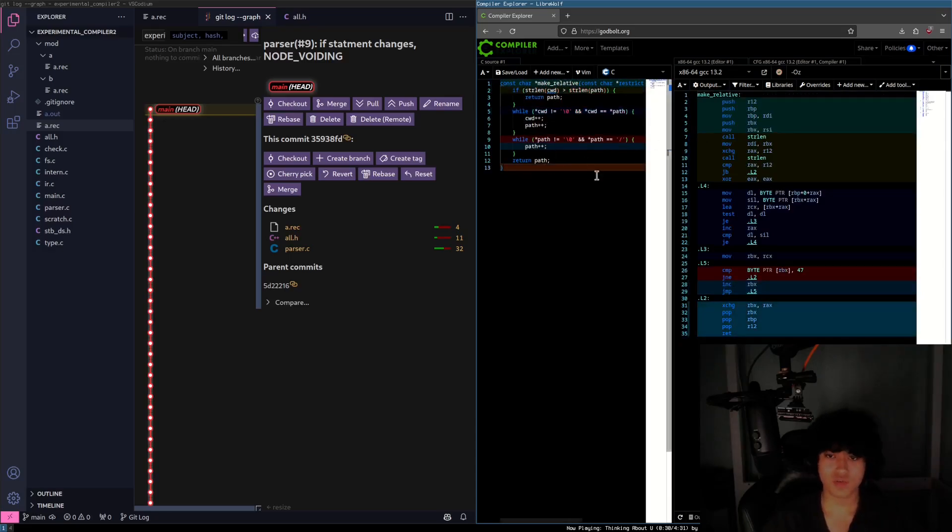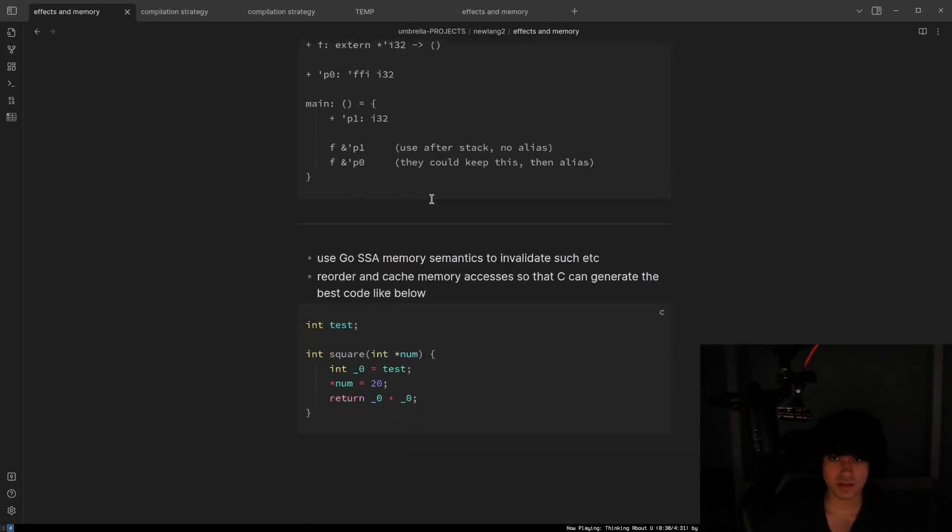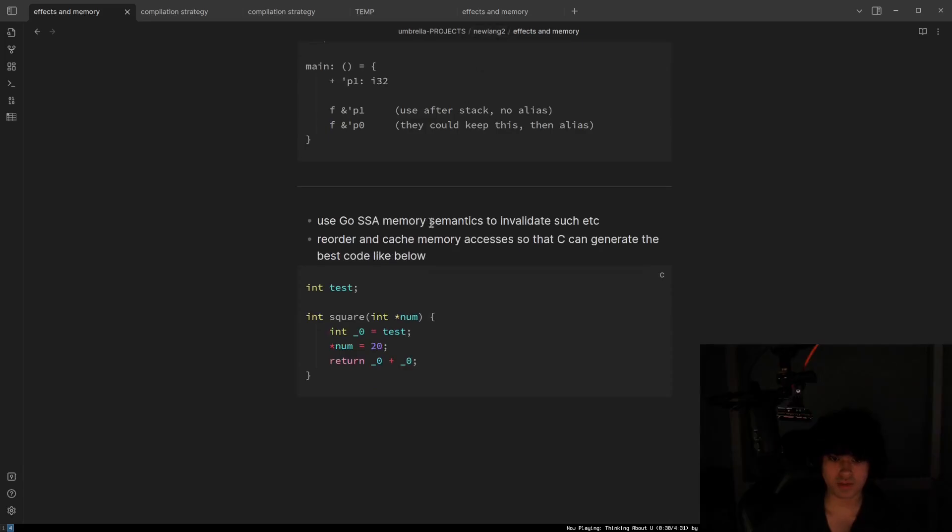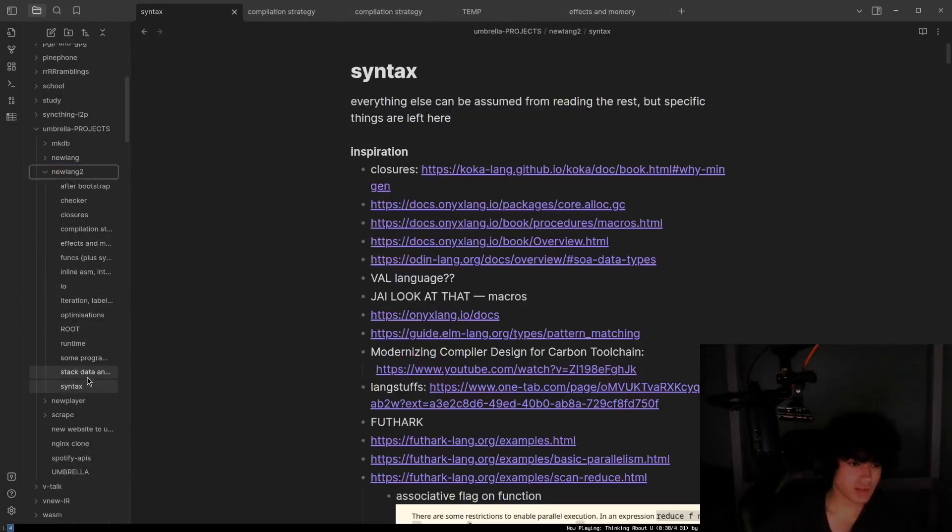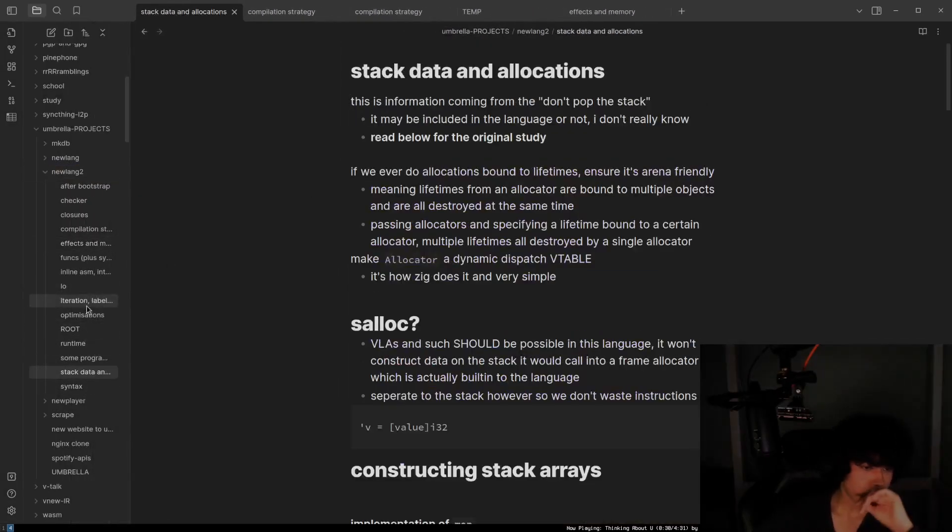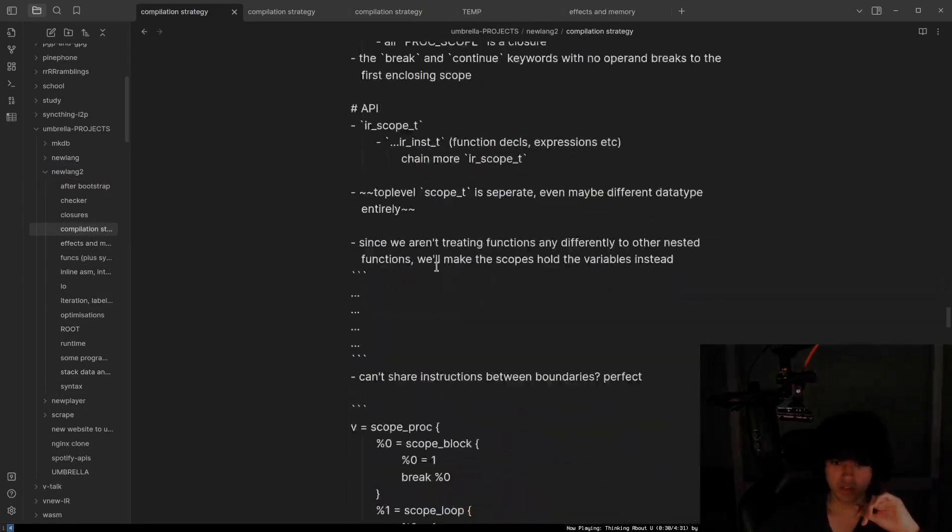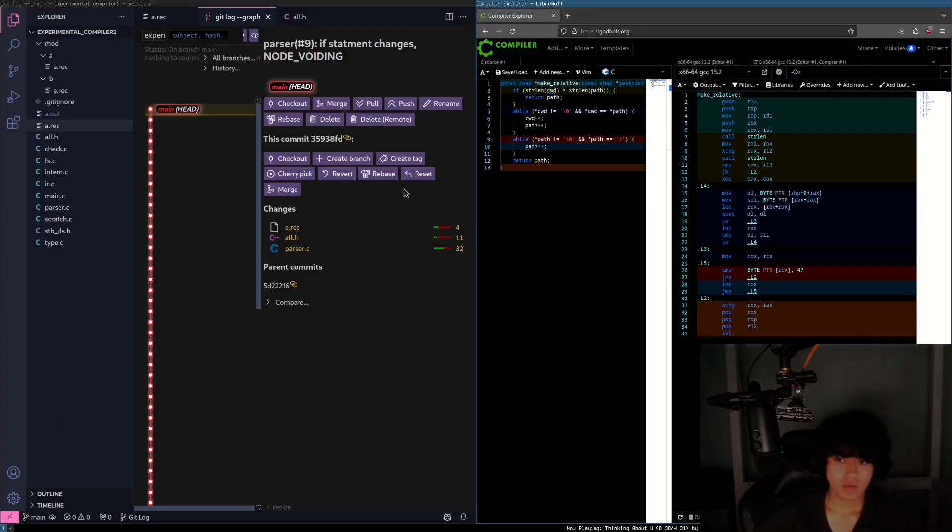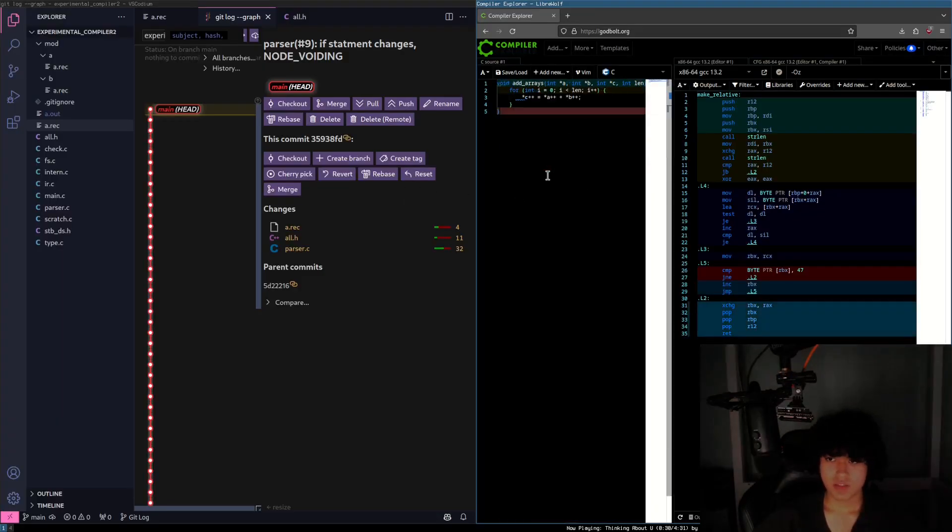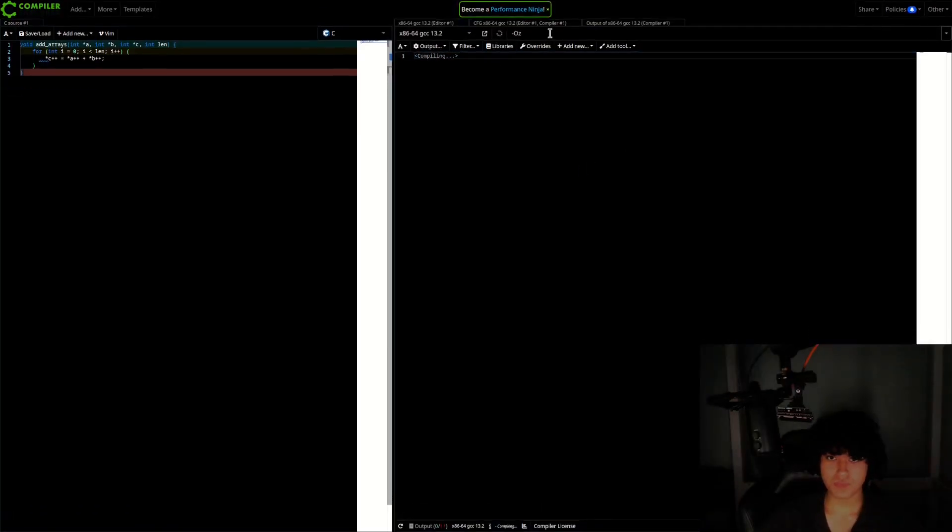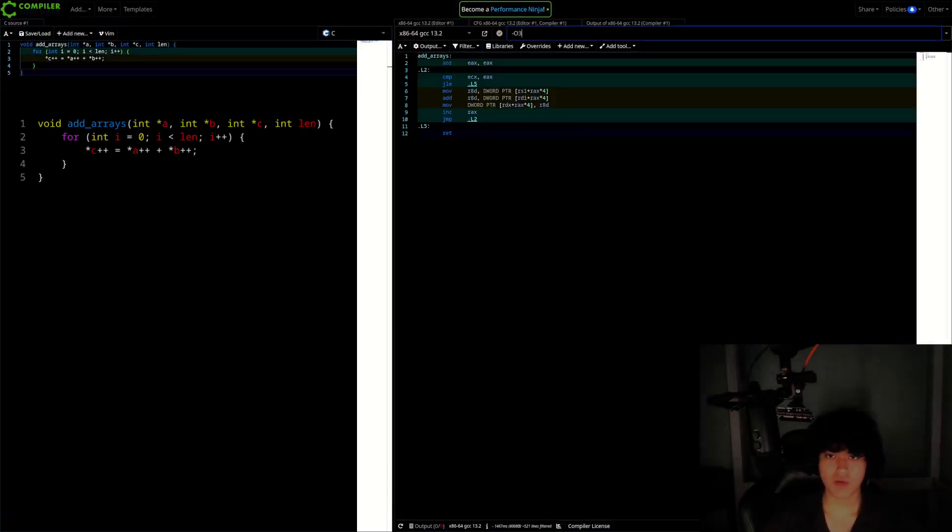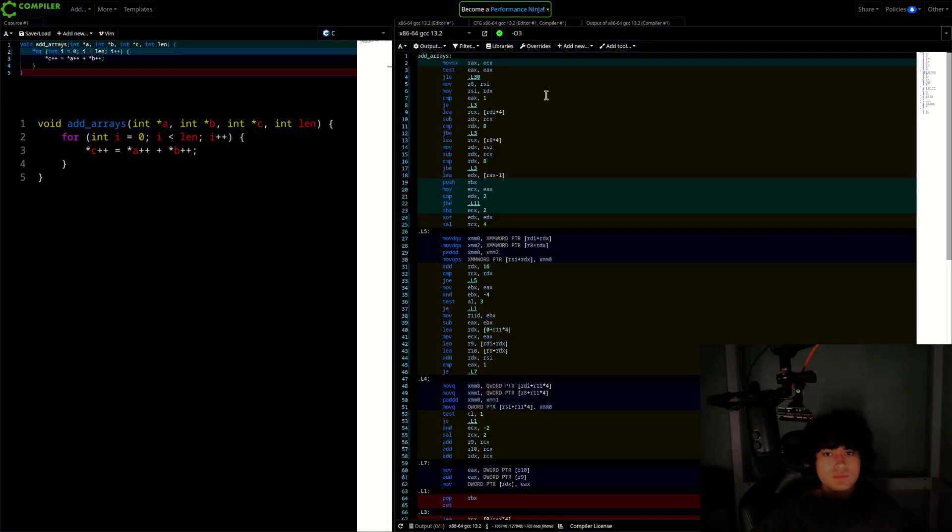So what I want to do is I wrote something down here. Where is it? Is it syntax? Compilation strategy. Is that here? Anyway, I just want to steal this real quick, paste. I'm going to run O3 on this.